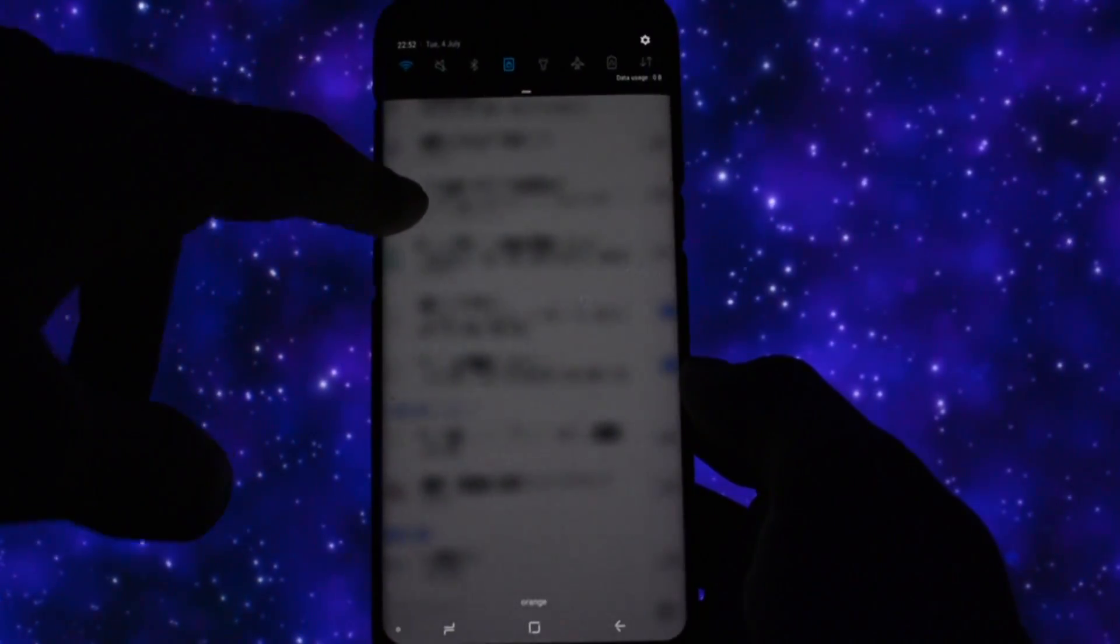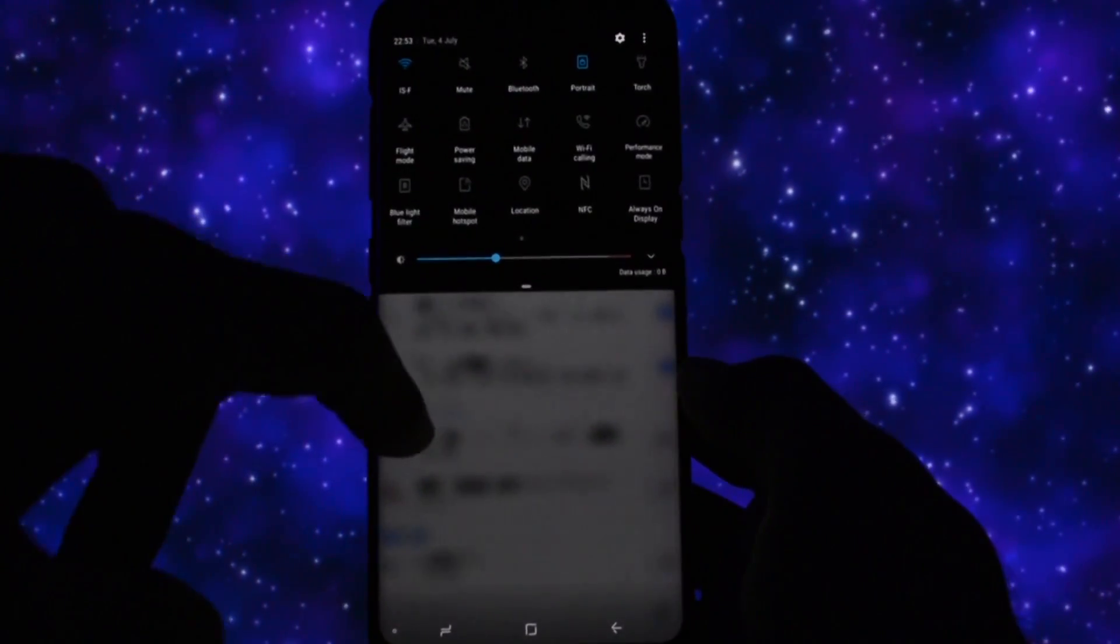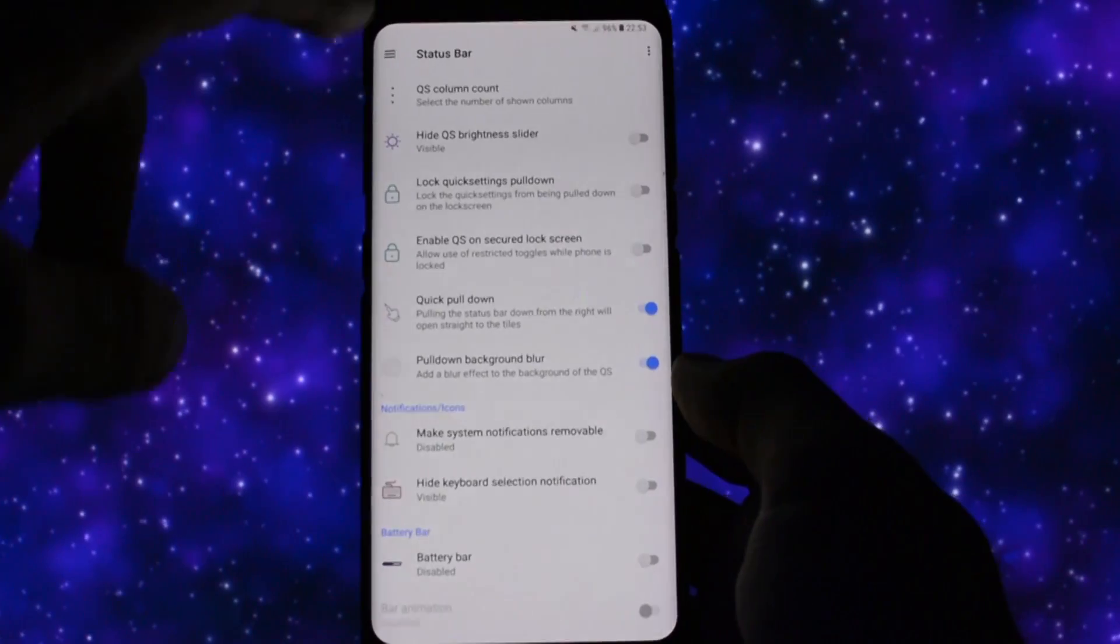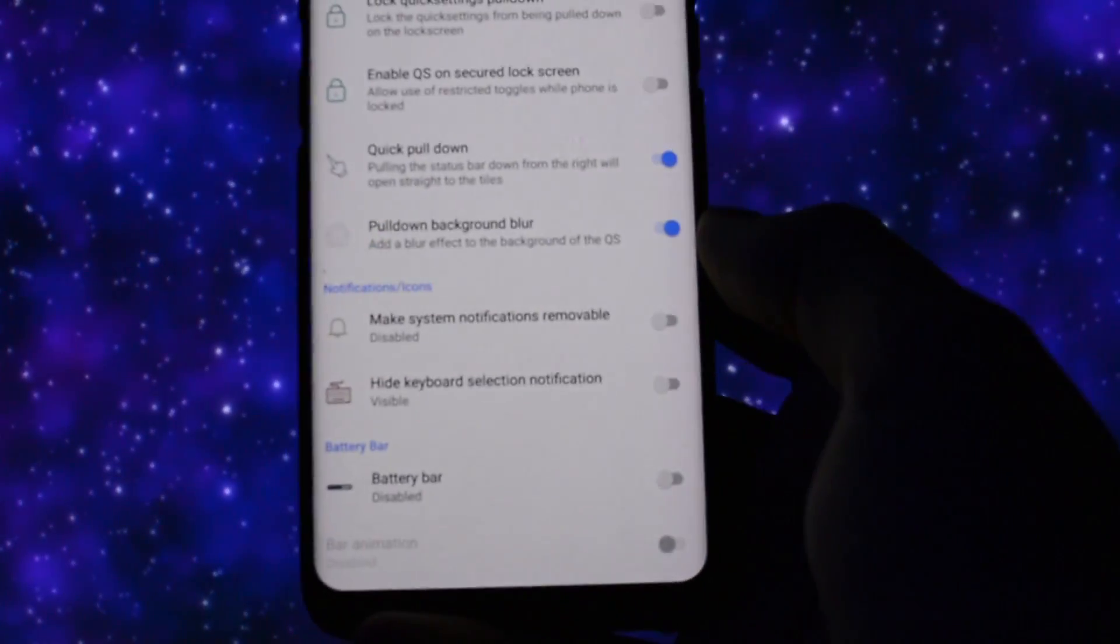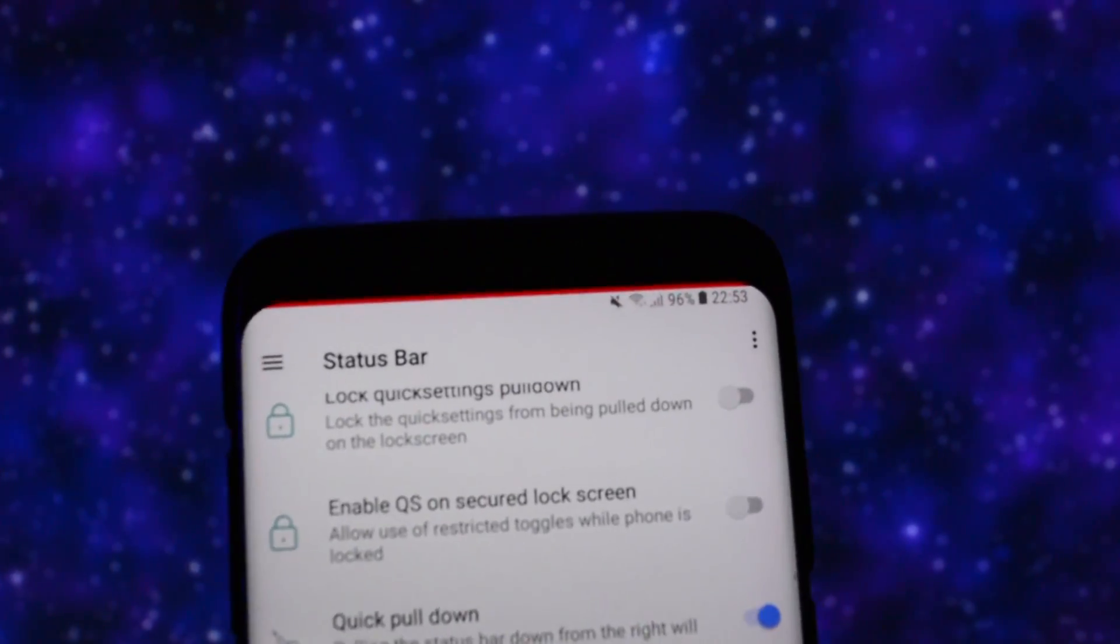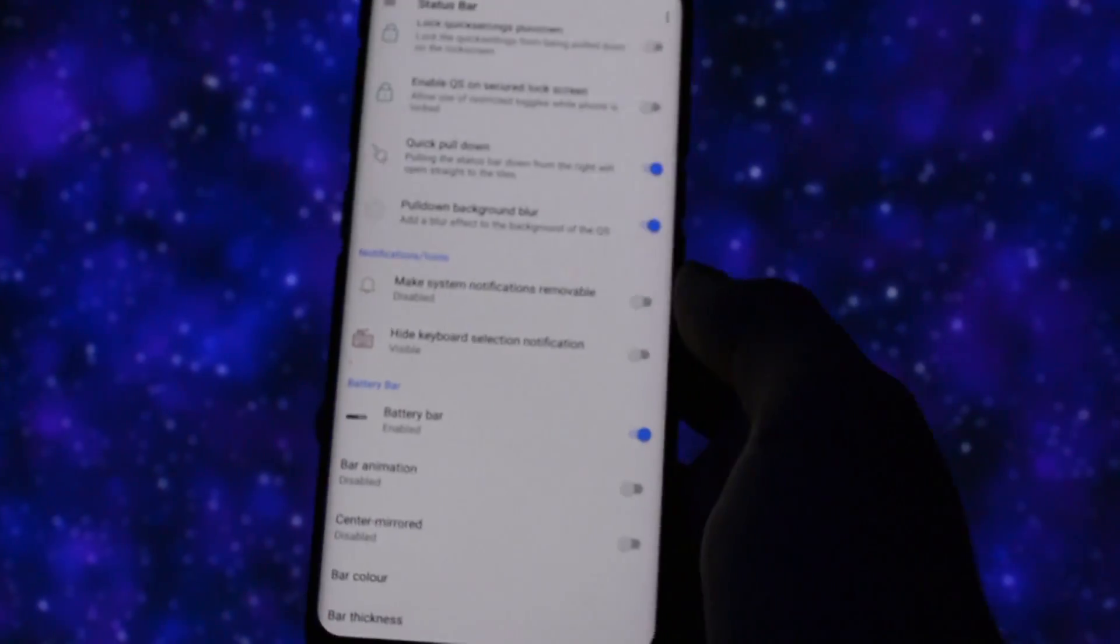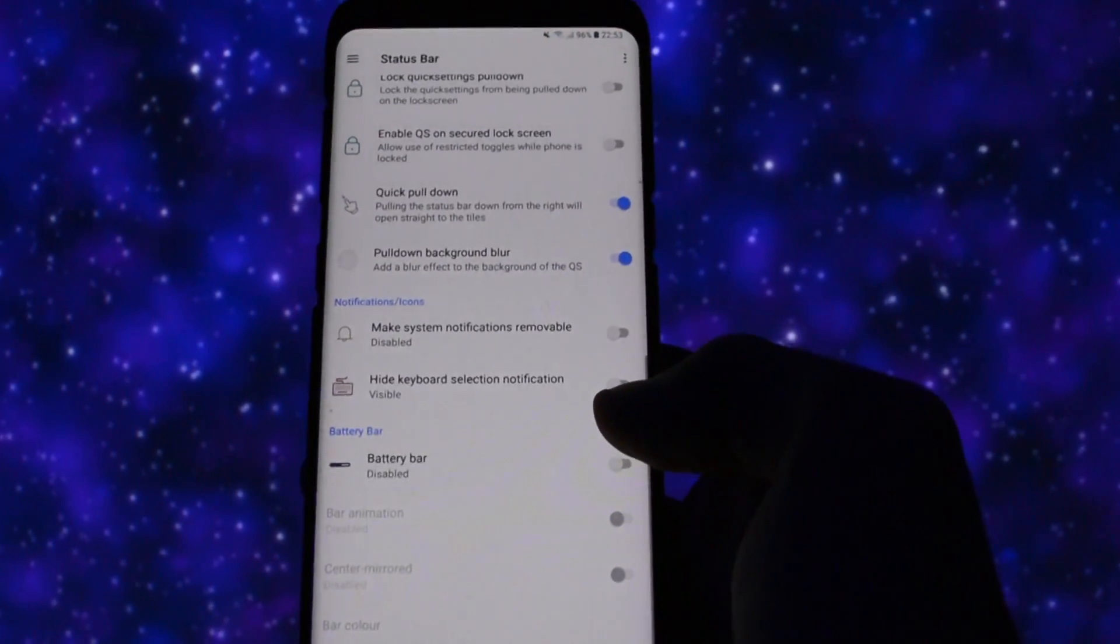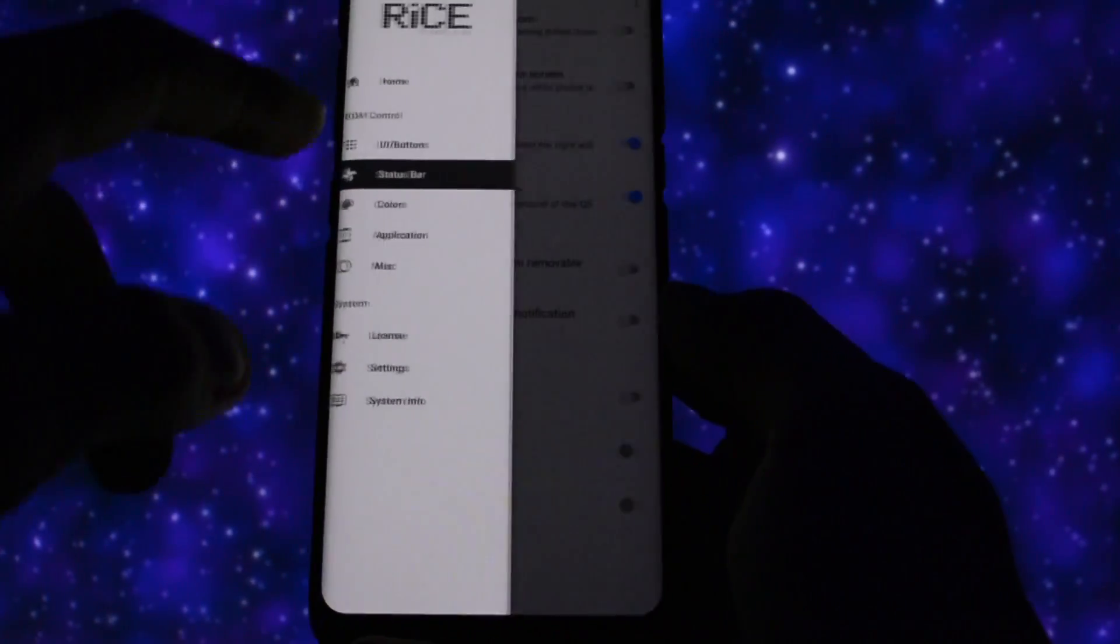And another interesting feature is the ability to add a beautiful blur effect while dragging the notification bar from top to bottom. You can also enable a battery bar in order to have a more self-explanatory representation of how much battery you have left on your device.